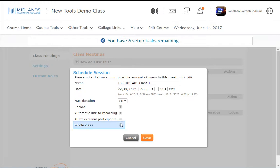Last is the Whole Class check box. You will want to leave this box checked if you want the meeting to be available to everyone on your class list. You will uncheck this box if you want to be able to select which users on your class list you want to make this meeting available to.